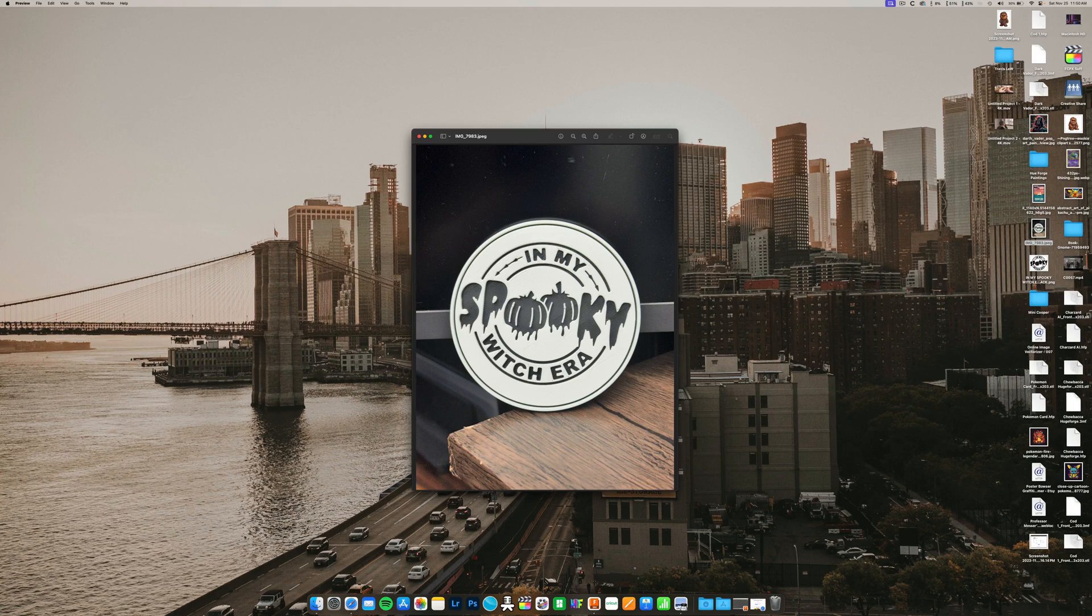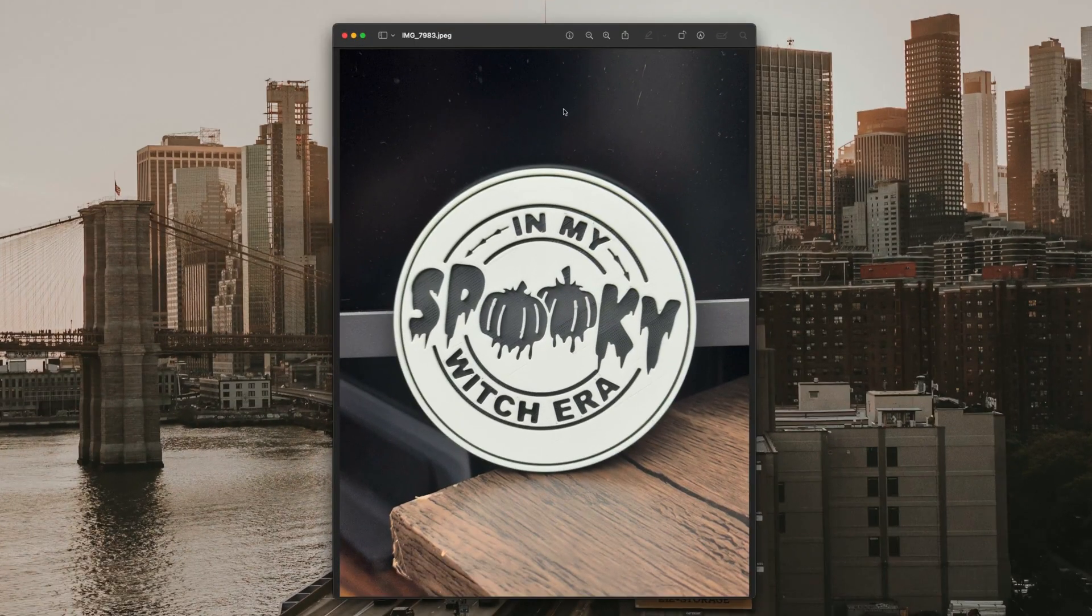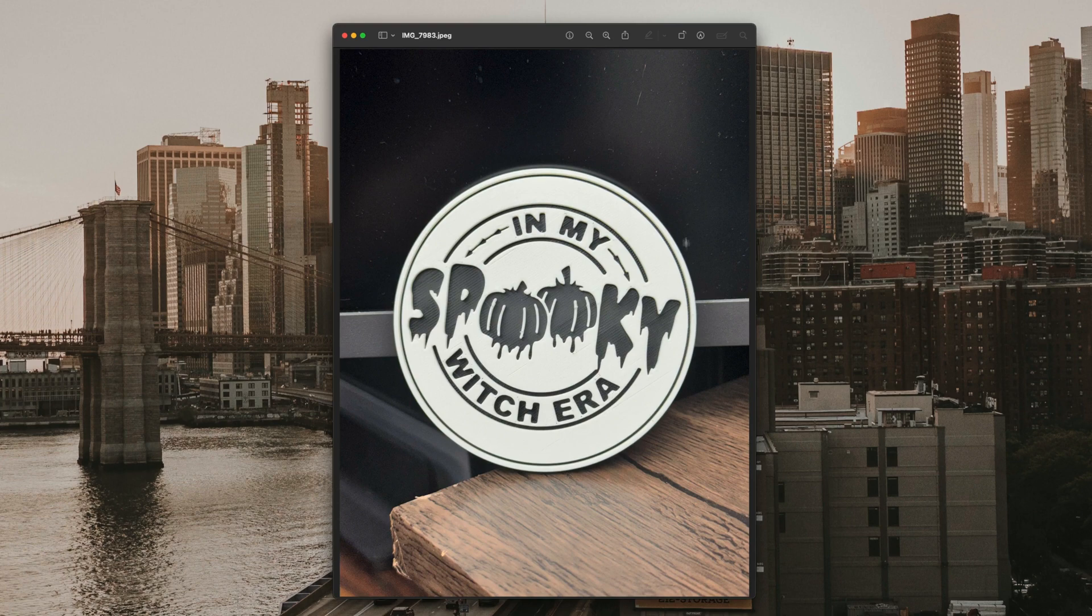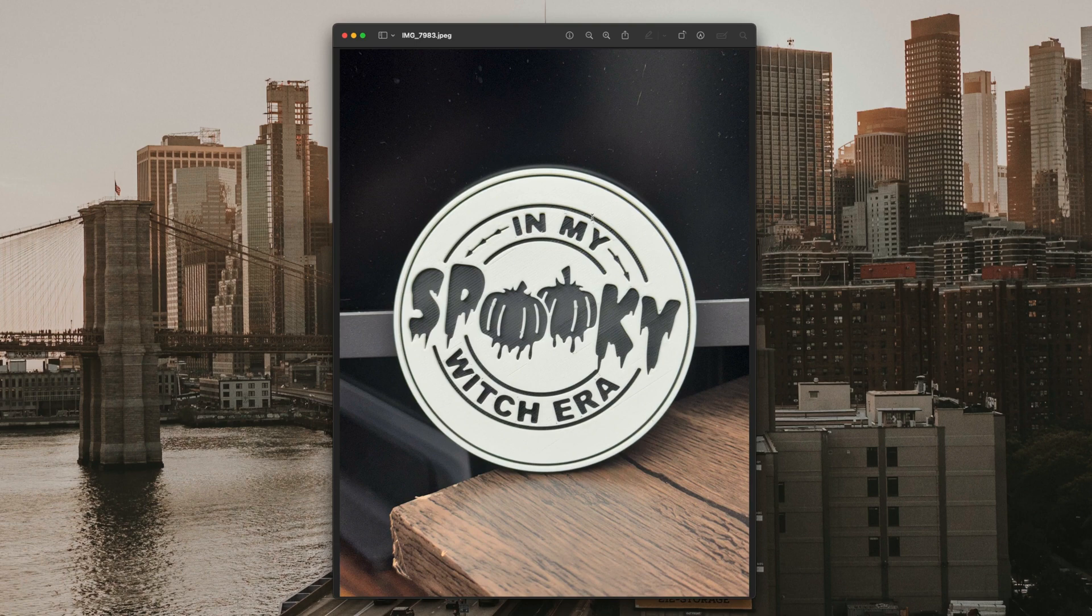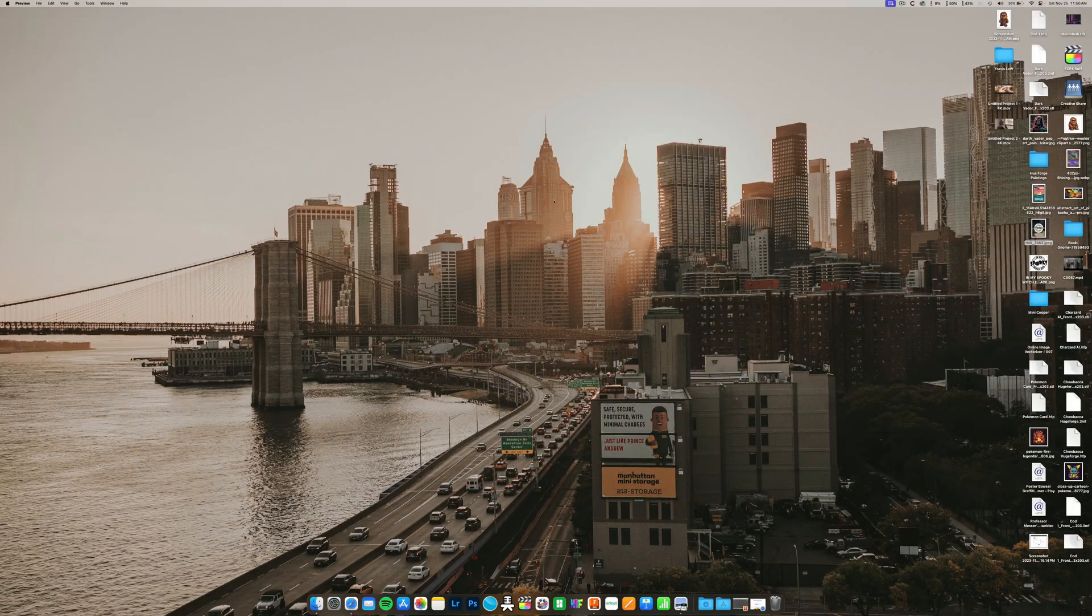I created this spooky witch era face coaster. I didn't create the design, but I did the coaster here in Fusion 360. A lot of people ask me how do you do coasters, so I figured I'd make a video. First, you need your PNG or JPEG image, which I already have.